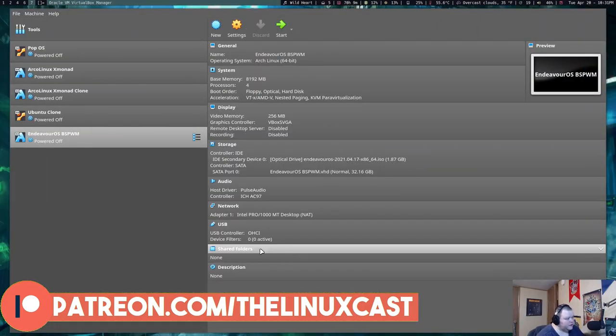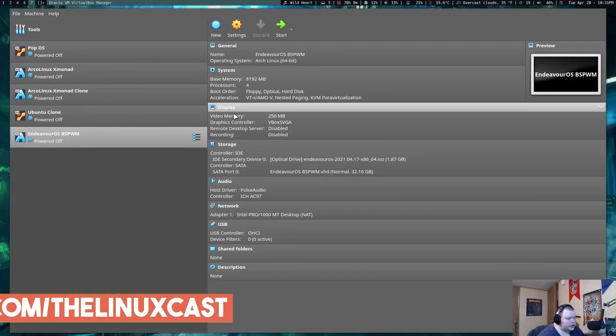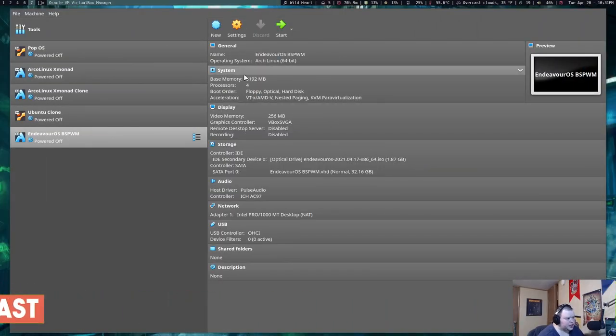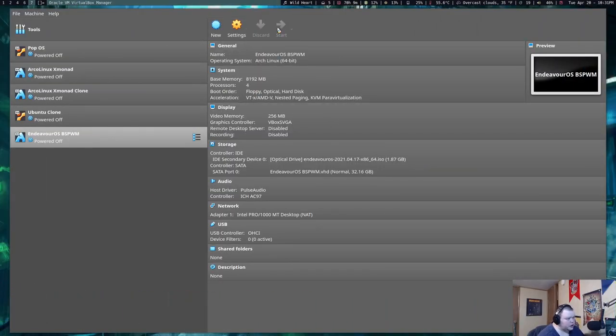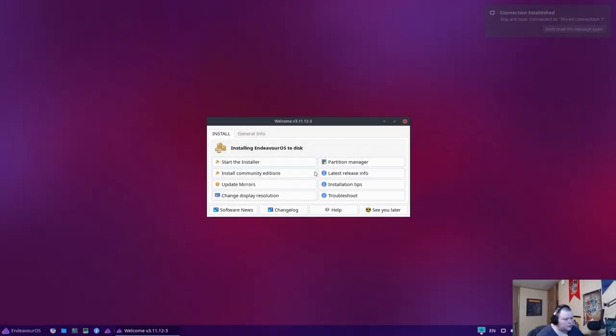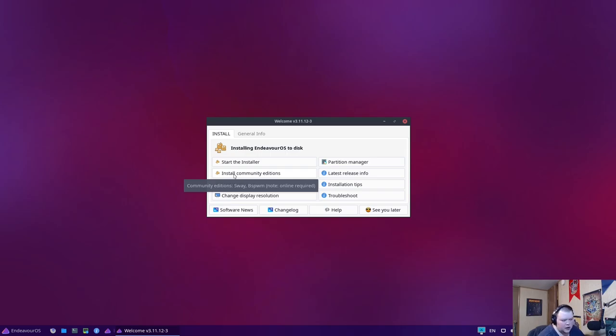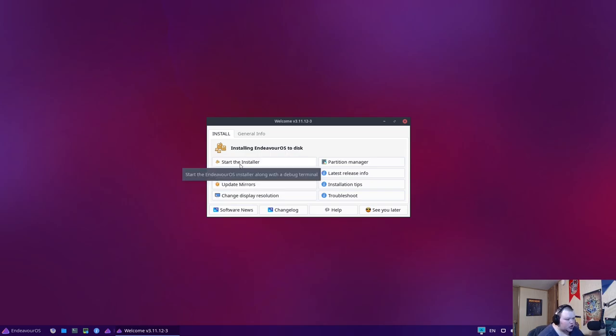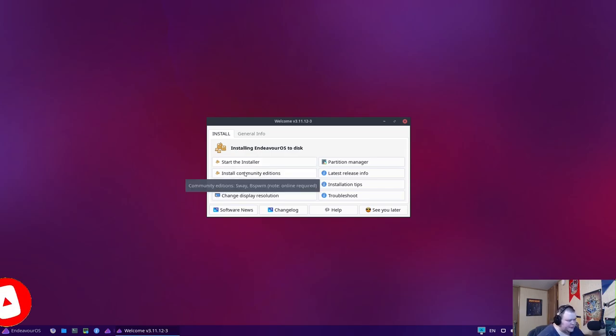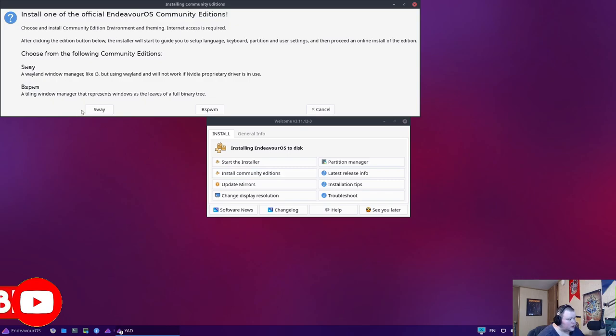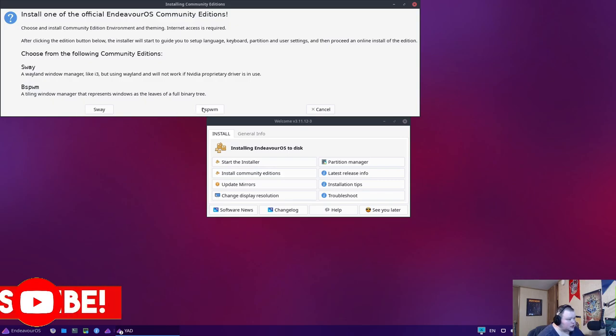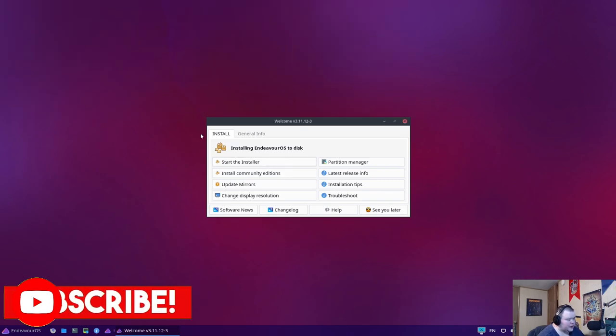Now we're going to be installing this in a VirtualBox virtual machine. So let's go ahead and start this up. So this will log us into a live environment that's running XFCE. In order to install BSPWM, we actually have to hit this here. Why they have these two separated out, I'm not sure. Maybe because they're being maintained by separate people. Because it's kind of like Manjaro does, where Manjaro has the three official versions, and then they have several community spins. This is kind of the same. So we're just going to select BSPWM here.